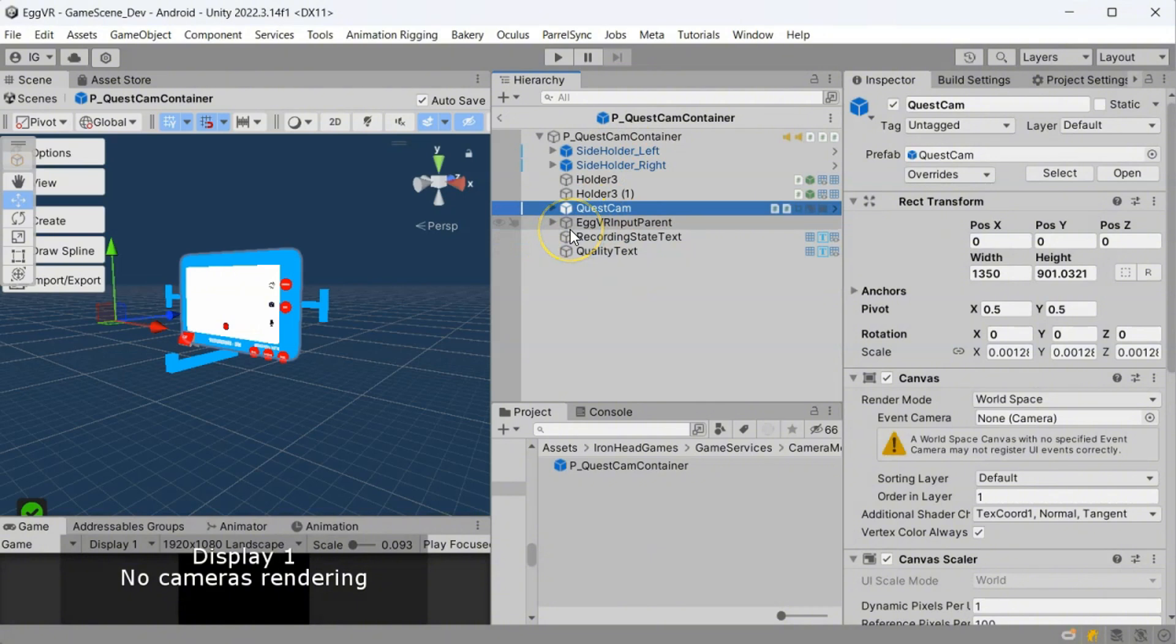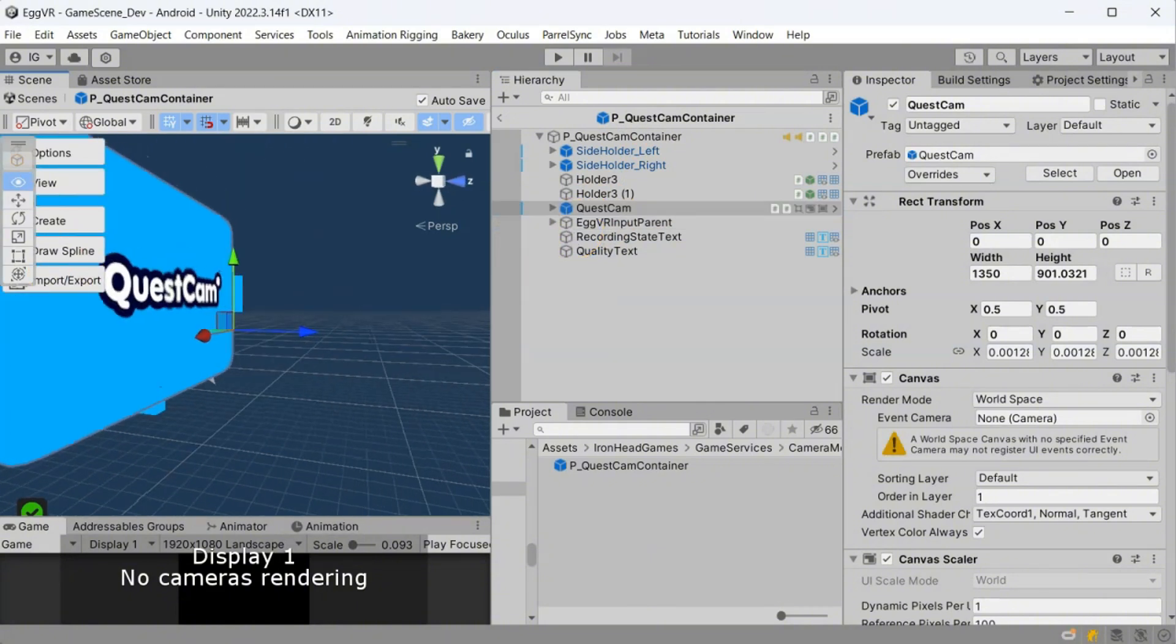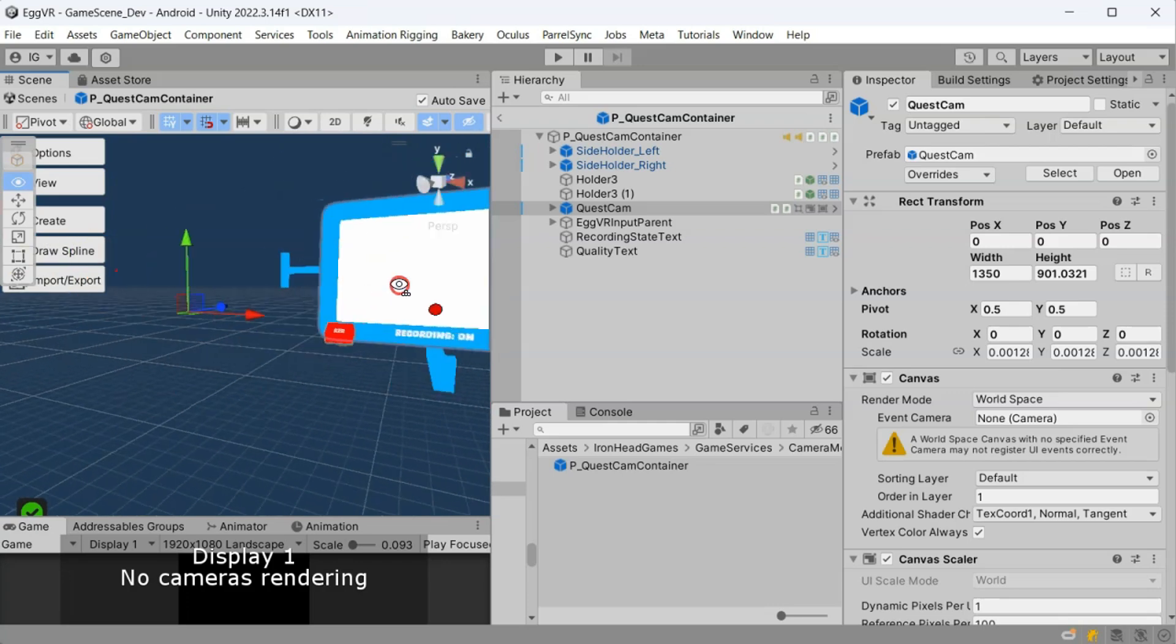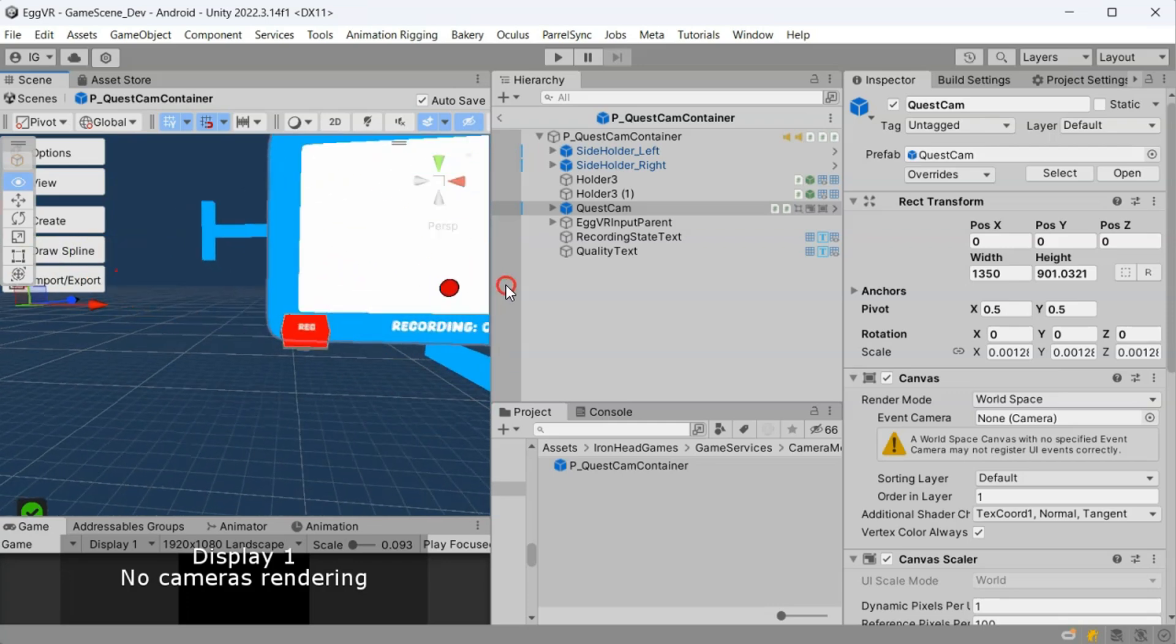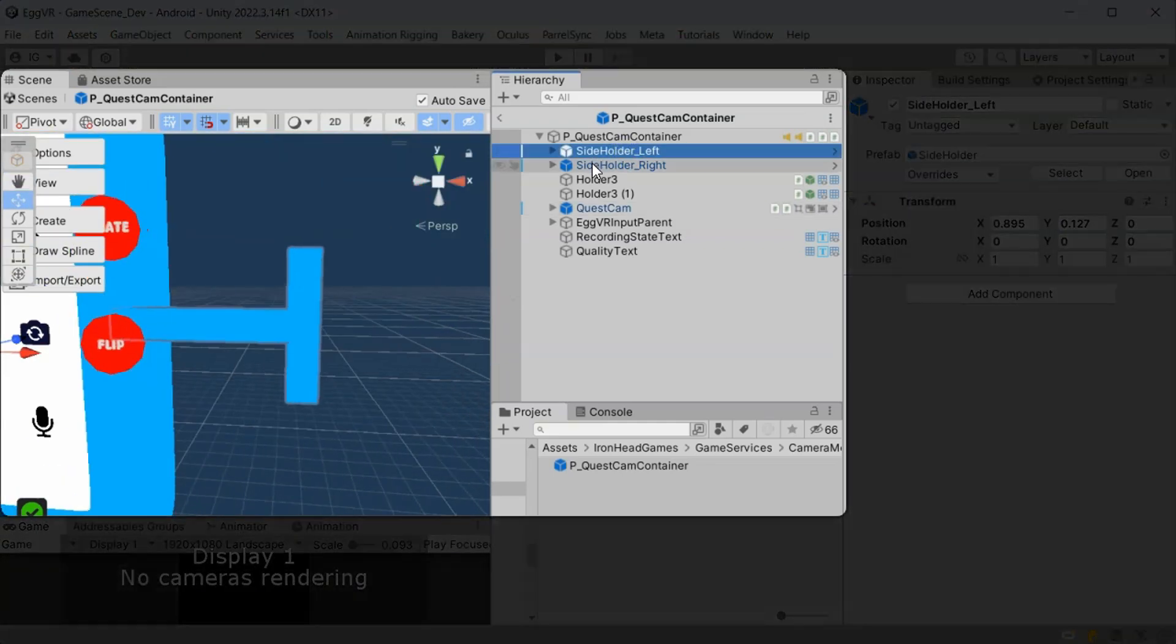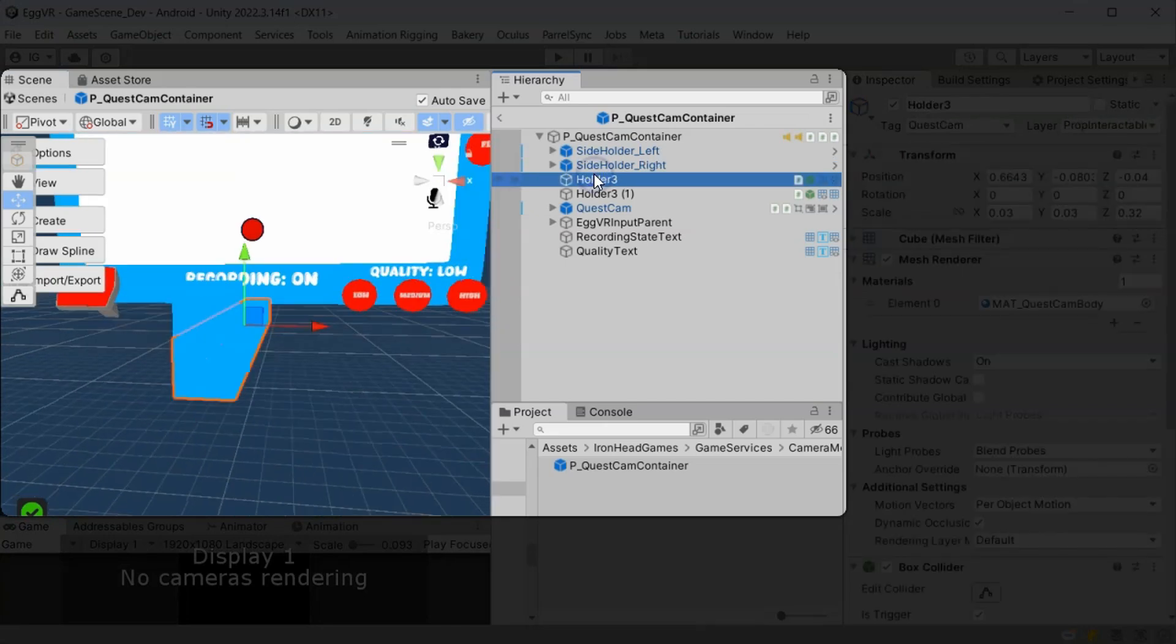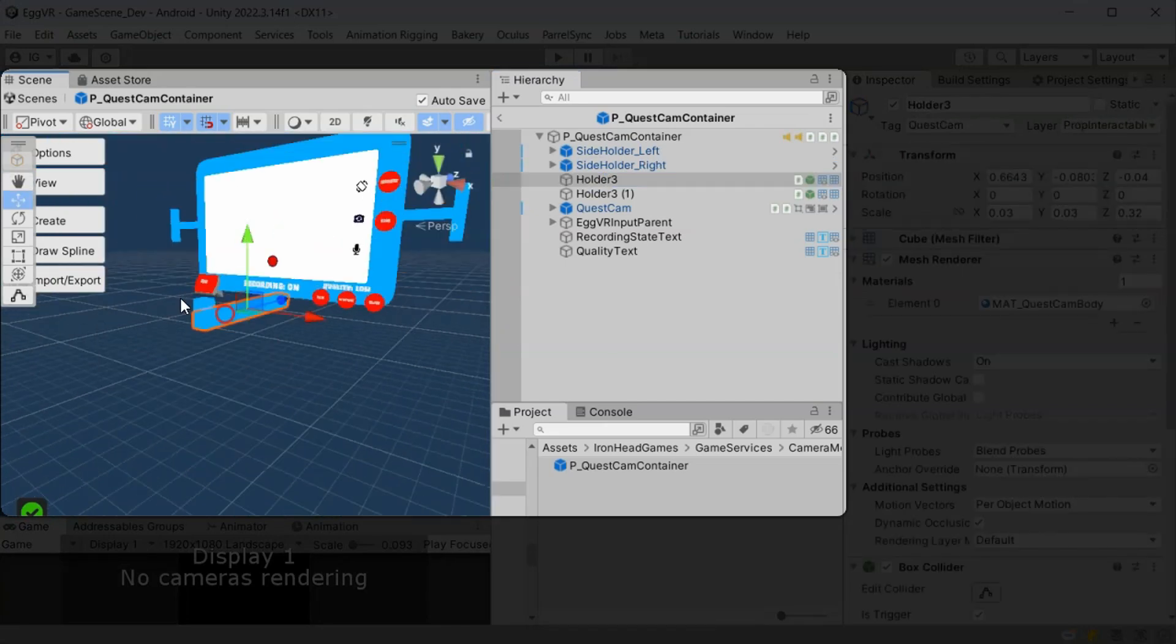Adapt how players grab and interact with Quest Cam according to your game's grab system. For example, in Egg VR, we added these holder helpers to hold and move the Quest Cam.